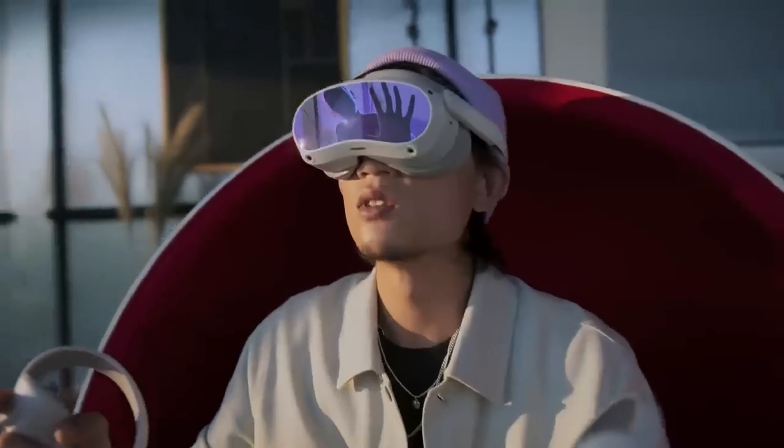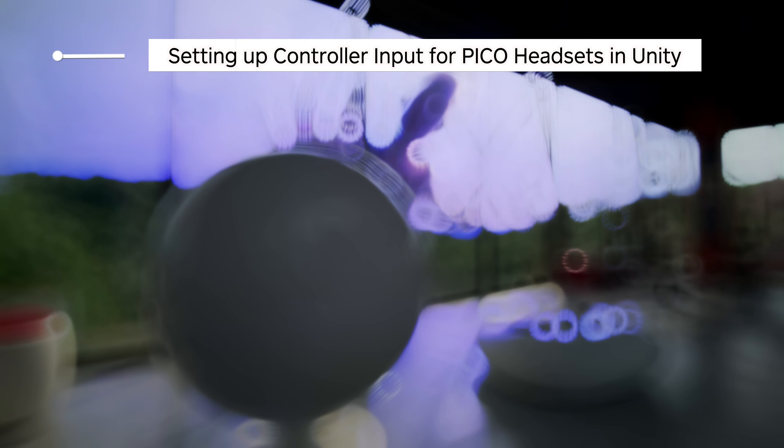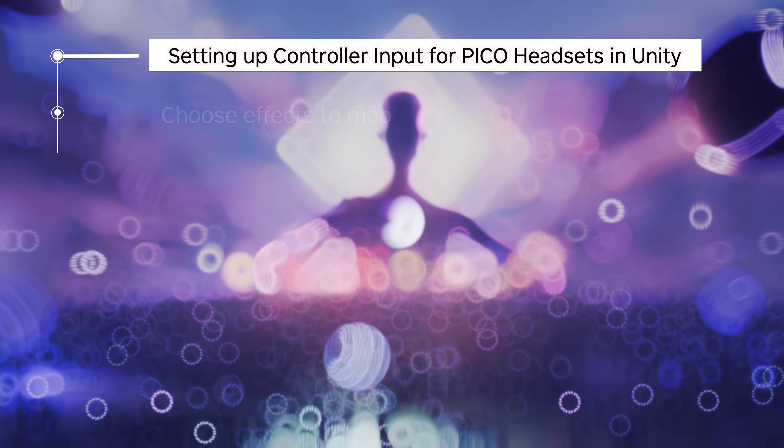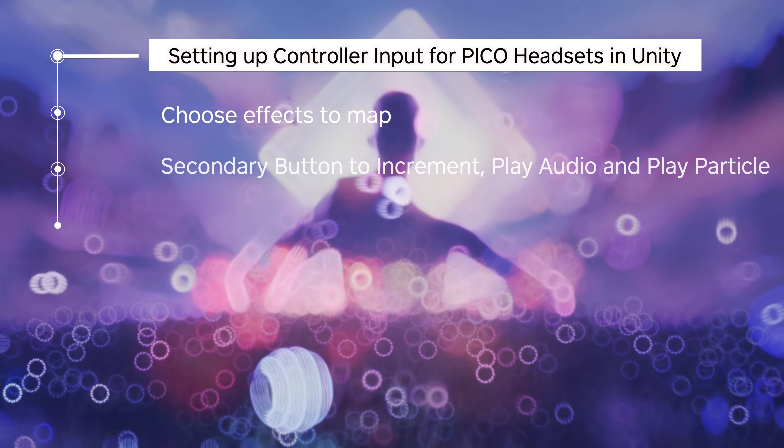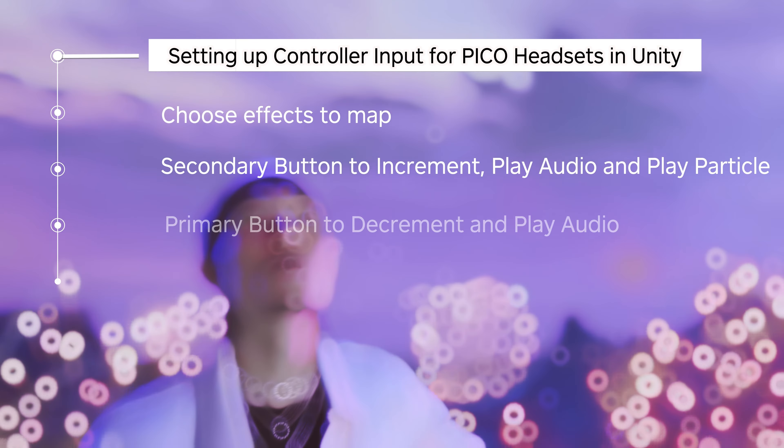First we'll choose which effects we want. I want the top button on the right controller to increment the UI, play a particle effect, and play sound at the same time. I want the bottom button to decrement the UI and play a sound, and I'll show you how to map this and do this in code. Let's get started.